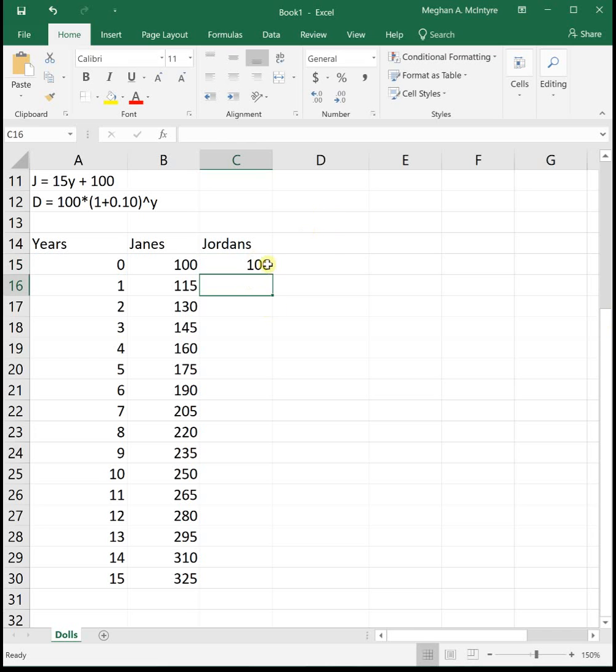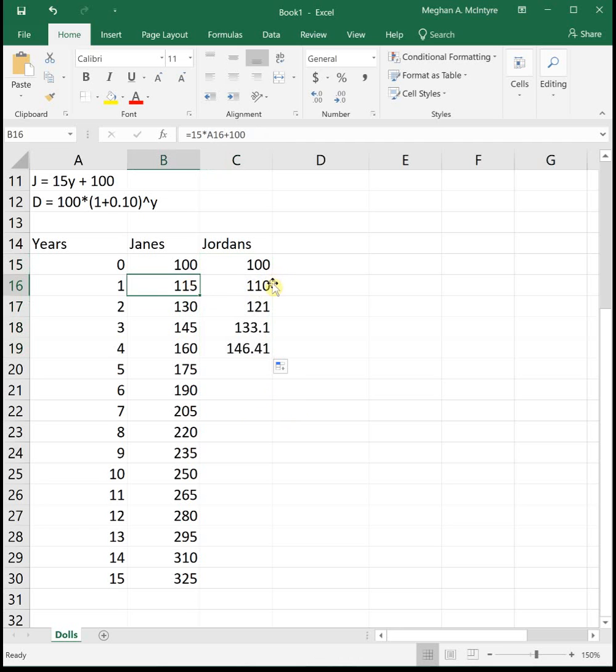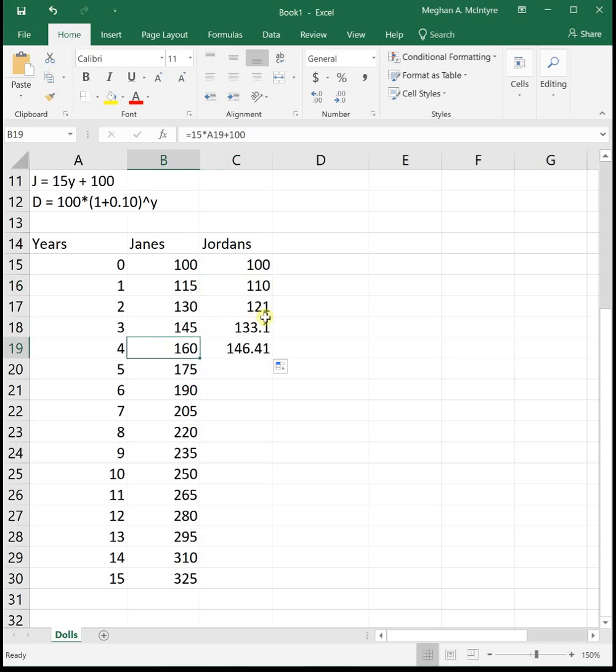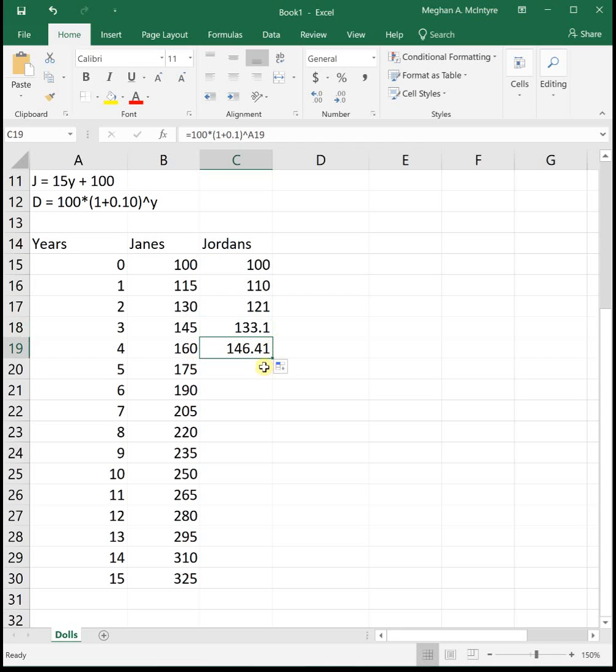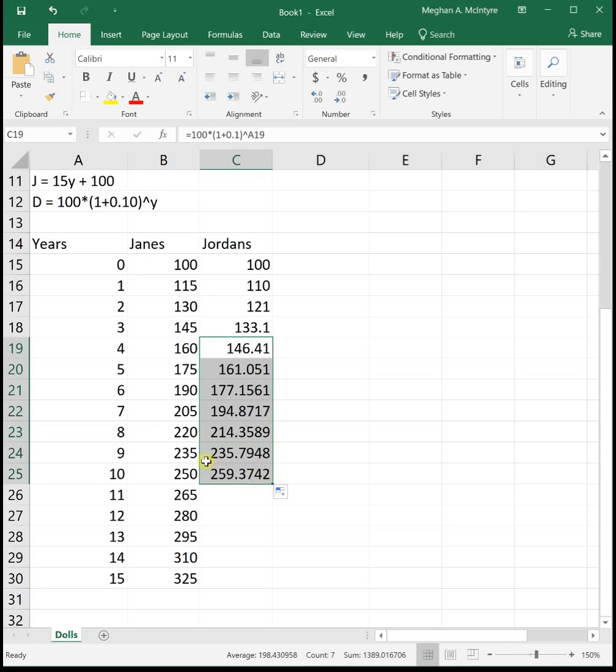So we see they start off with the same number of dolls. I drag this down a couple years. Jane looks like she has more. She's got 115 versus 110, 145 versus 133.1. So it looks like Jane has more. But as we keep dragging it down, we see even at year eight Jane has more. But at year nine, all of a sudden, Jordan technically has more dolls.